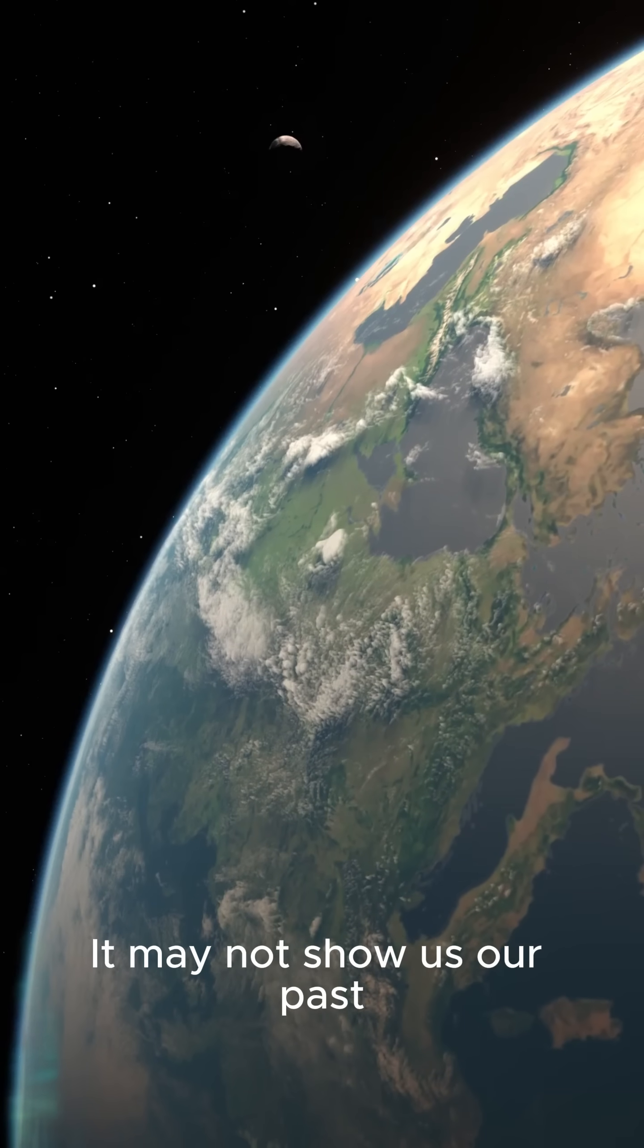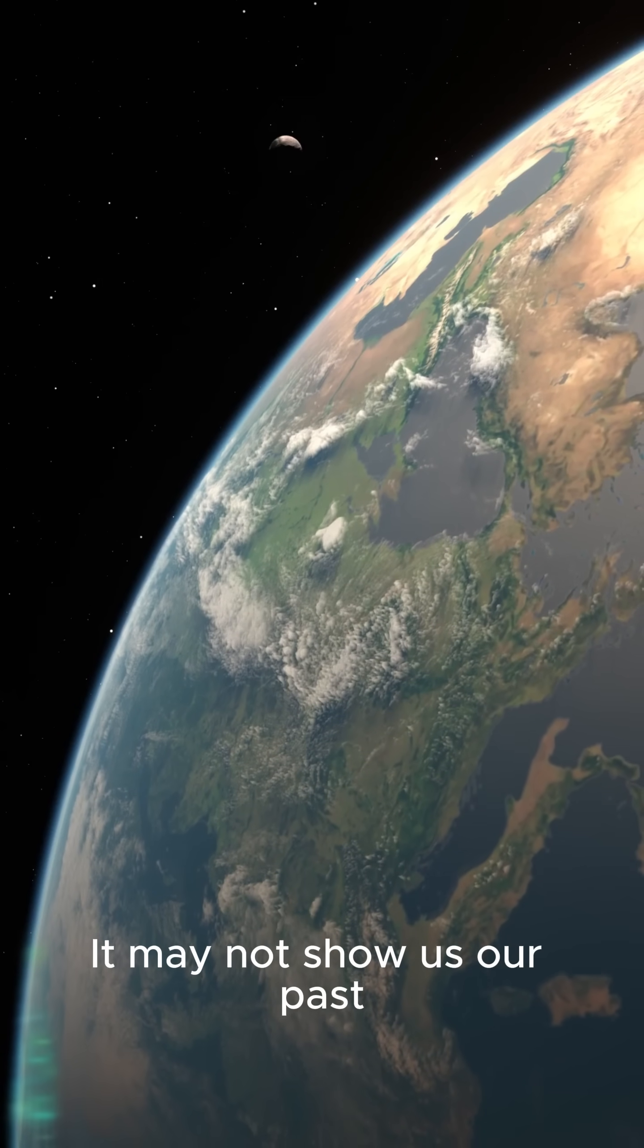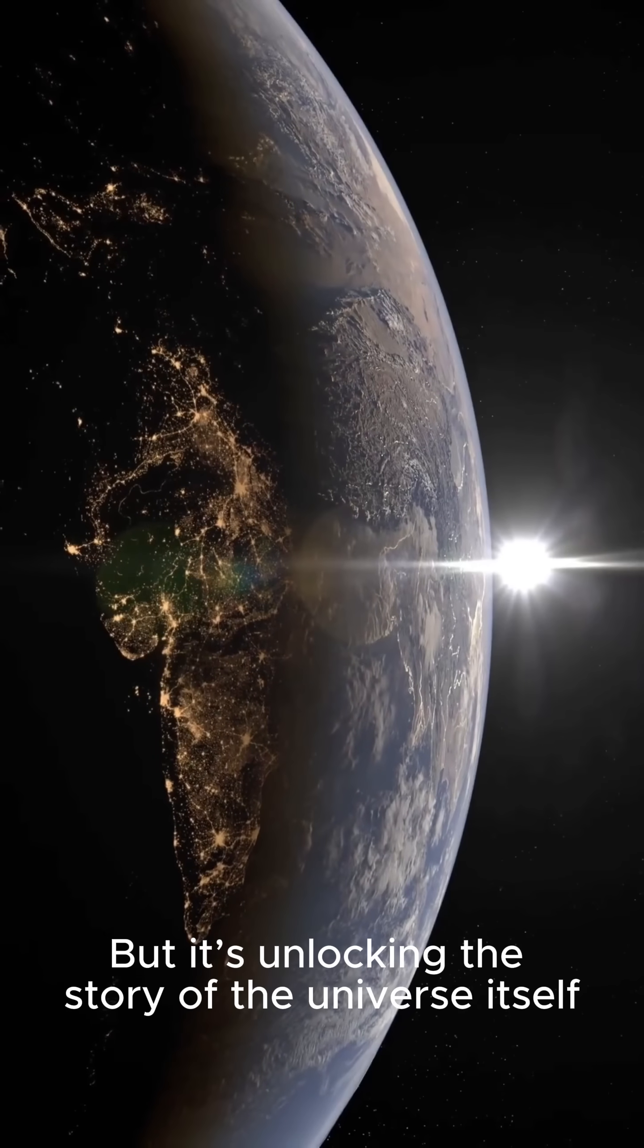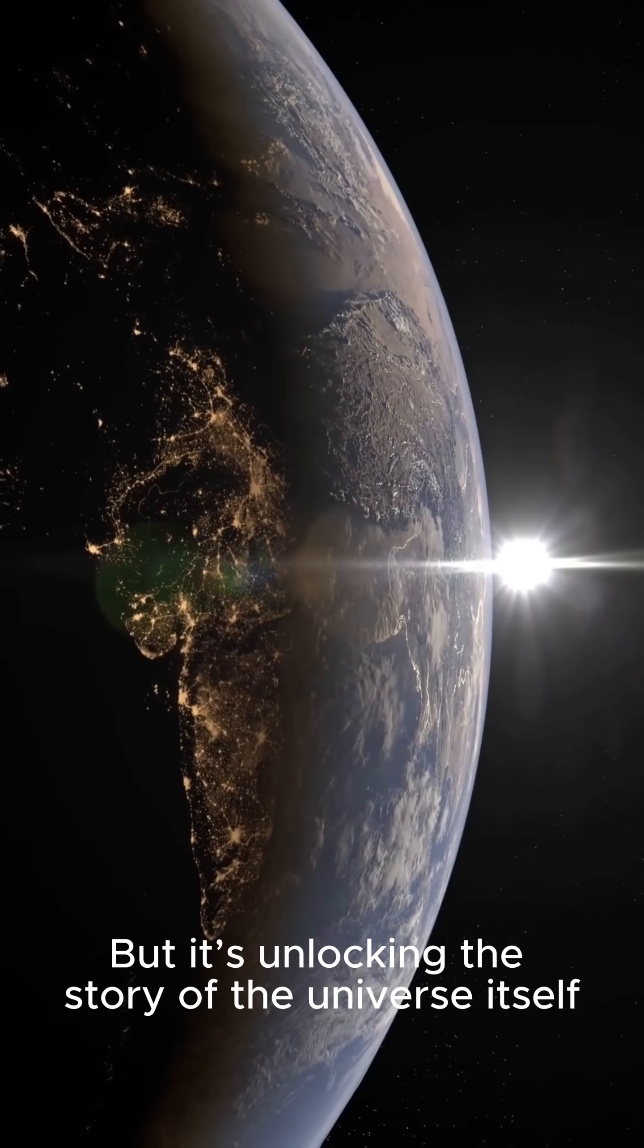It may not show us our past, but it's unlocking the story of the universe itself.